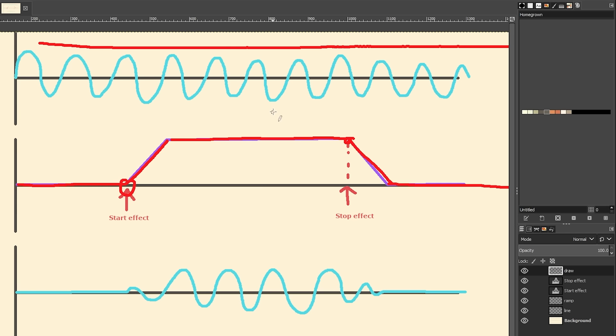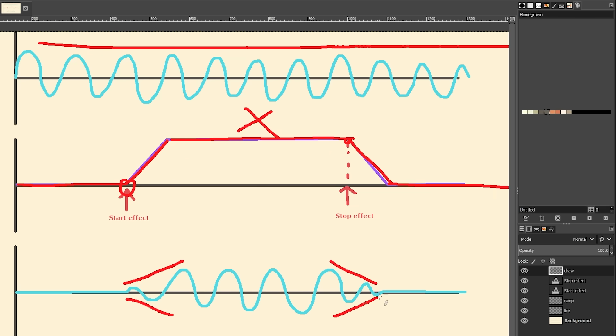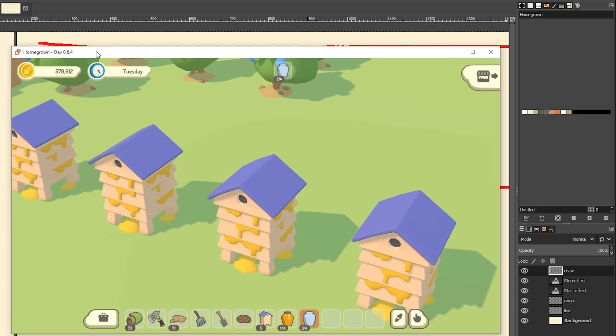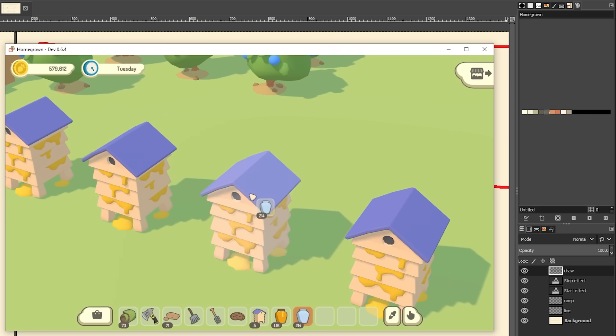And then what I do is I multiply these two together, and the result is, I've got that sine wave, but it then has this smooth fade in and fade out part, which just allows the animation to start and stop nice and smoothly.